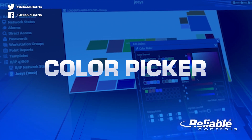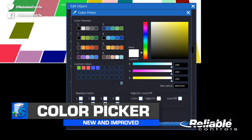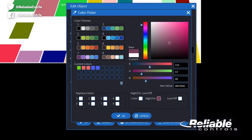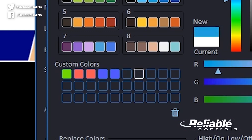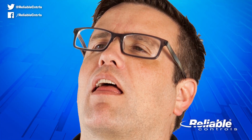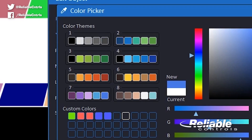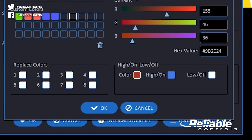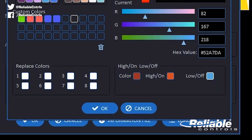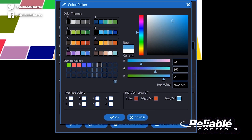The new and improved color picker is jam-packed with features you requested. You can now define color by specific RGB or hex values for exact color matching, or eyeball it using the sliders. Once you dial in a color you like, you can save up to 30 custom colors for use later. Choose from a variety of predefined color themes to get you started, or define multiple colors for options like replace color or high-low-normal without having to close the color picker. The colors in system group animations are also stored as RGB now, so you're not limited to custom or predefined colors.